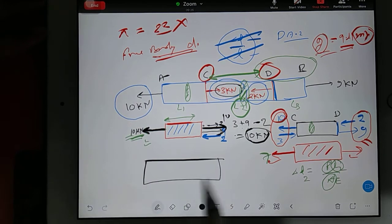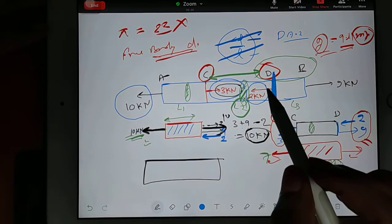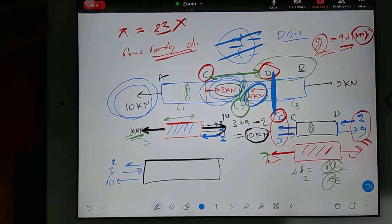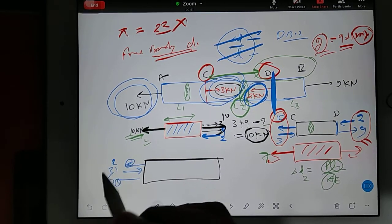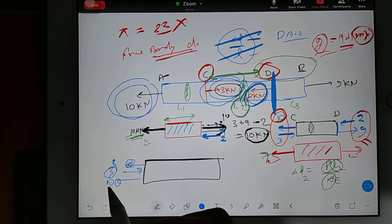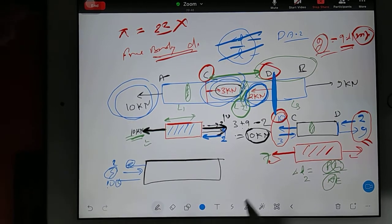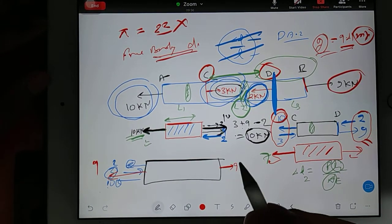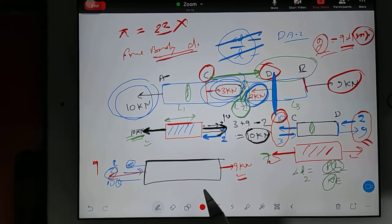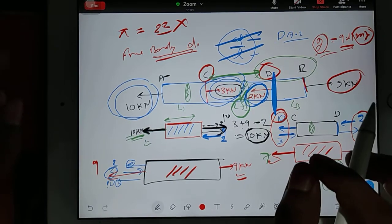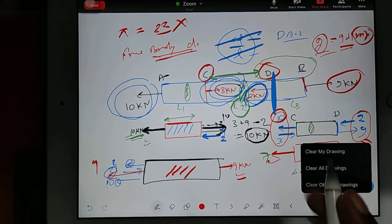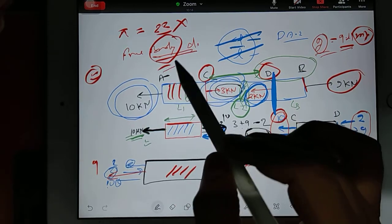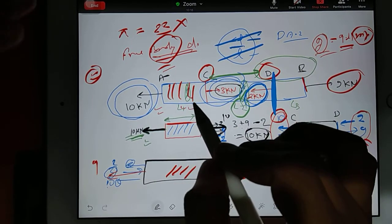In the same way, we go for section DB. On the left face of DB: 2 kN is outside, 3 kN is inside, 10 kN is outside. So 2 and 10 outside minus 3 inside gives: 12 minus 3 equals 9 outward. On the right face, there is only one force — 9 kN. So again the loading is 9, and for this member also we can find out the change in length.